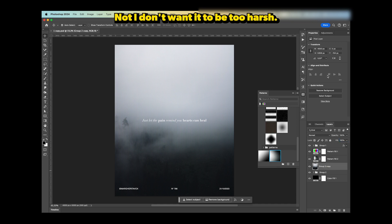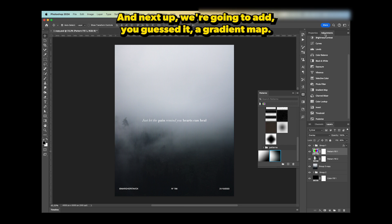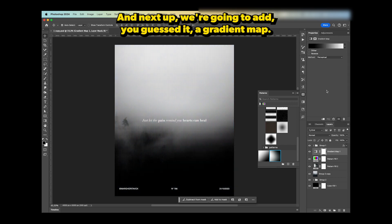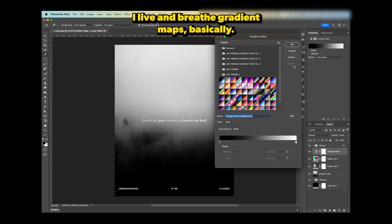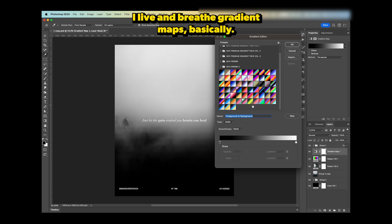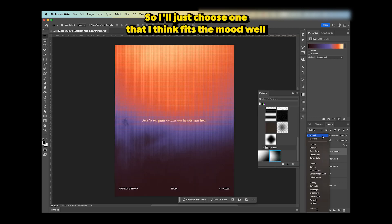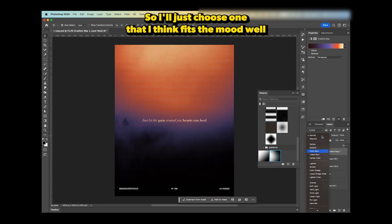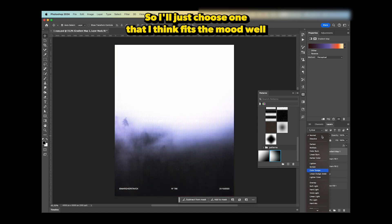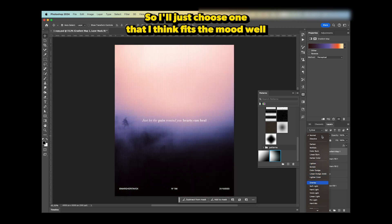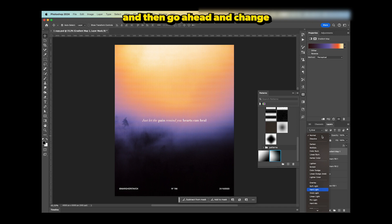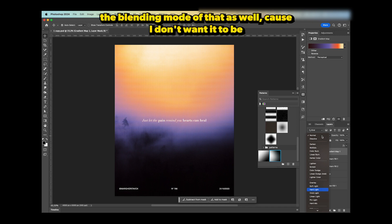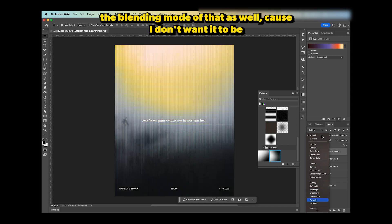Next up, we're going to add—you guessed it—a gradient map. You guys know I love gradient maps. I live and breathe gradient maps basically. I'll just choose one that fits the mood well, and then change the blending mode of that as well because I don't want it to be that harsh. I just want it to be like a soft color.